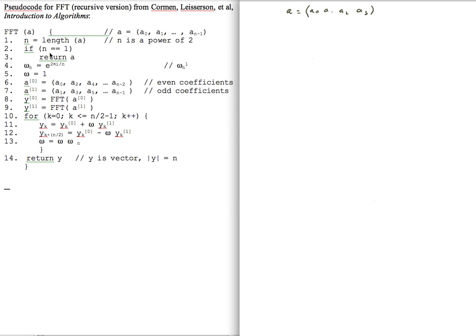n is clearly not 0, so I will not be returning at this point. I need to compute the principal fourth root of unity. n equals 4, so I need to compute ω_4, the principal root, which equals e to the 2πi divided by 4, which equals e to the πi/2, which equals i.